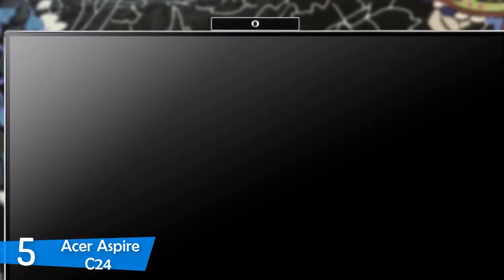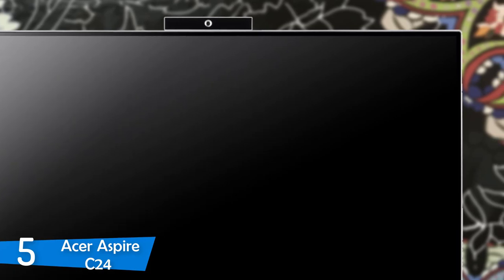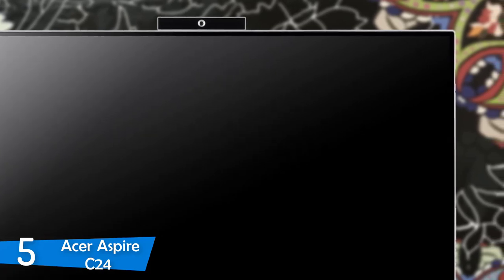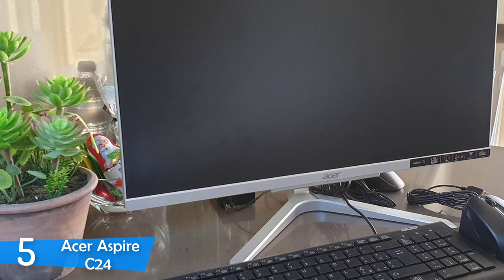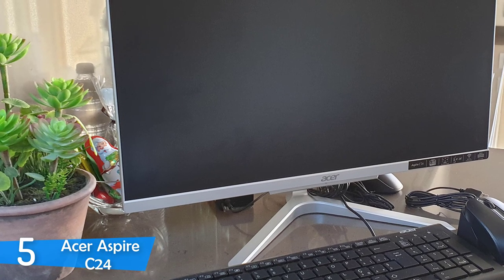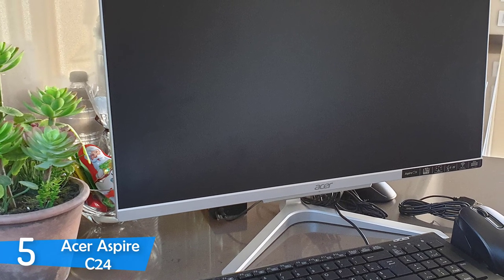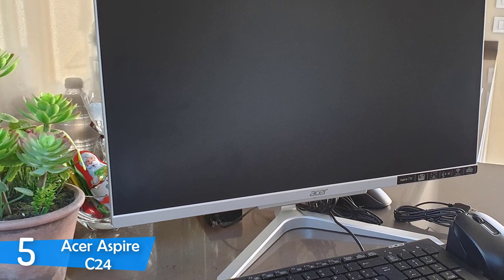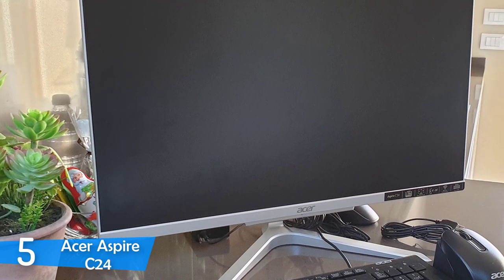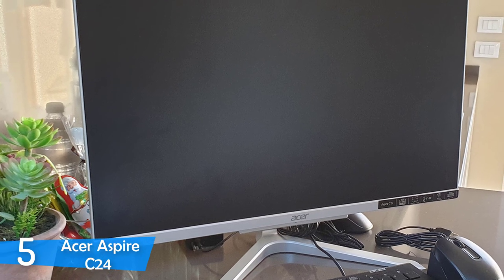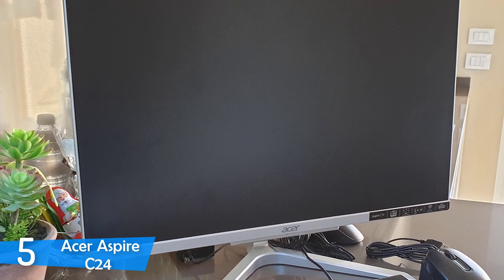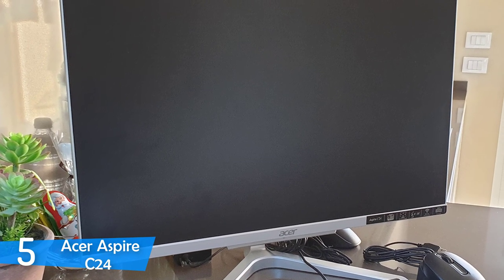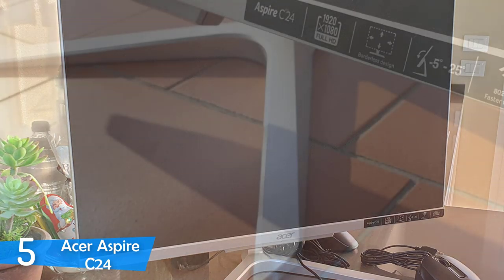Despite being a true budget machine, the Acer Aspire C24 doesn't look like one thanks to its amazing cosmetic touch-ups on the body. It's constructed from plastic, but you won't notice that unless you touch it since it has a nice brushed metal finish on top. The screen itself has super slim bezels that look beautiful, and everything looks perfect overall.